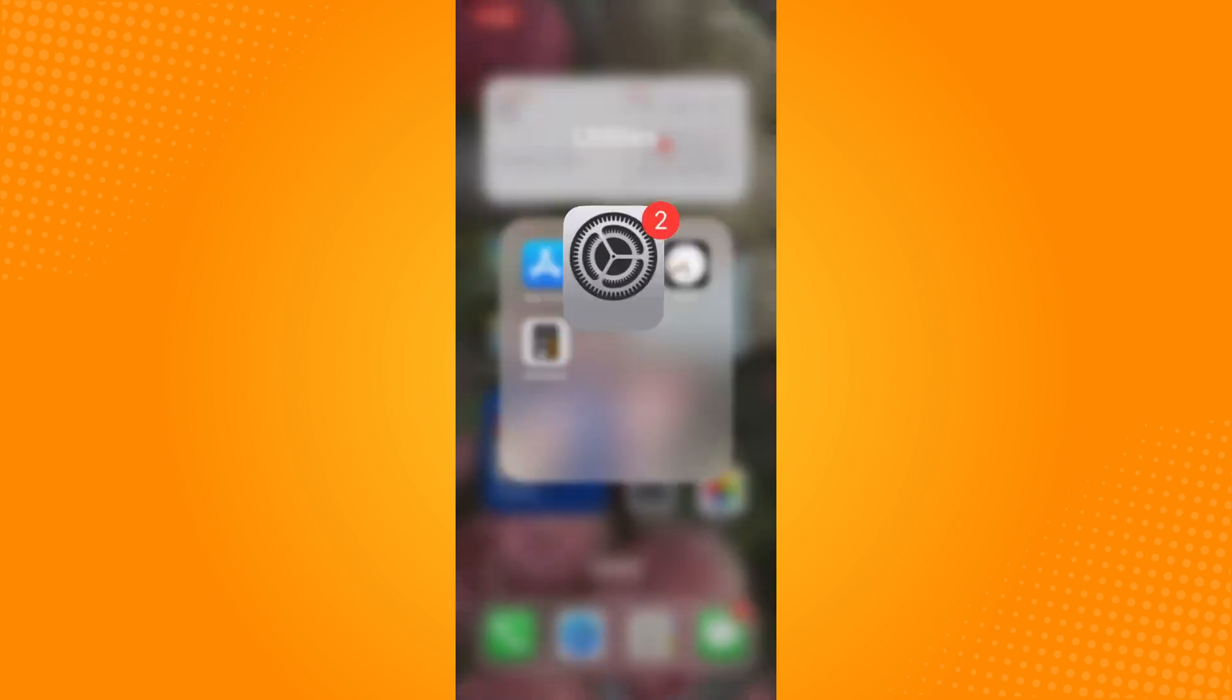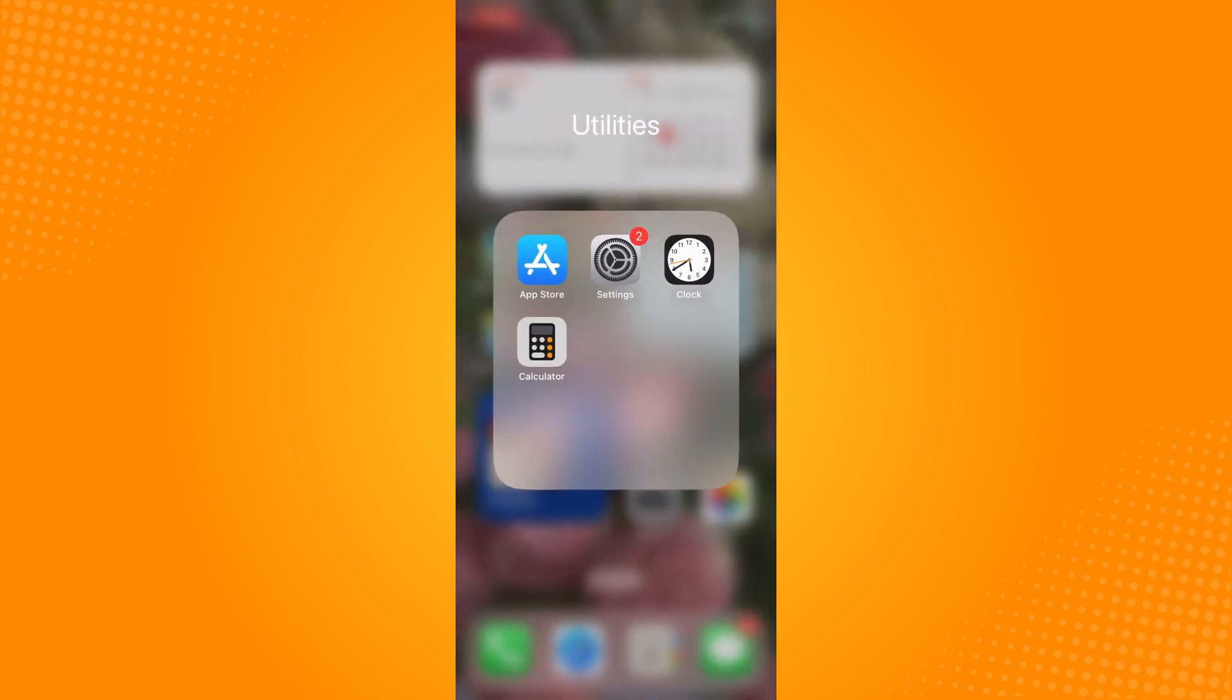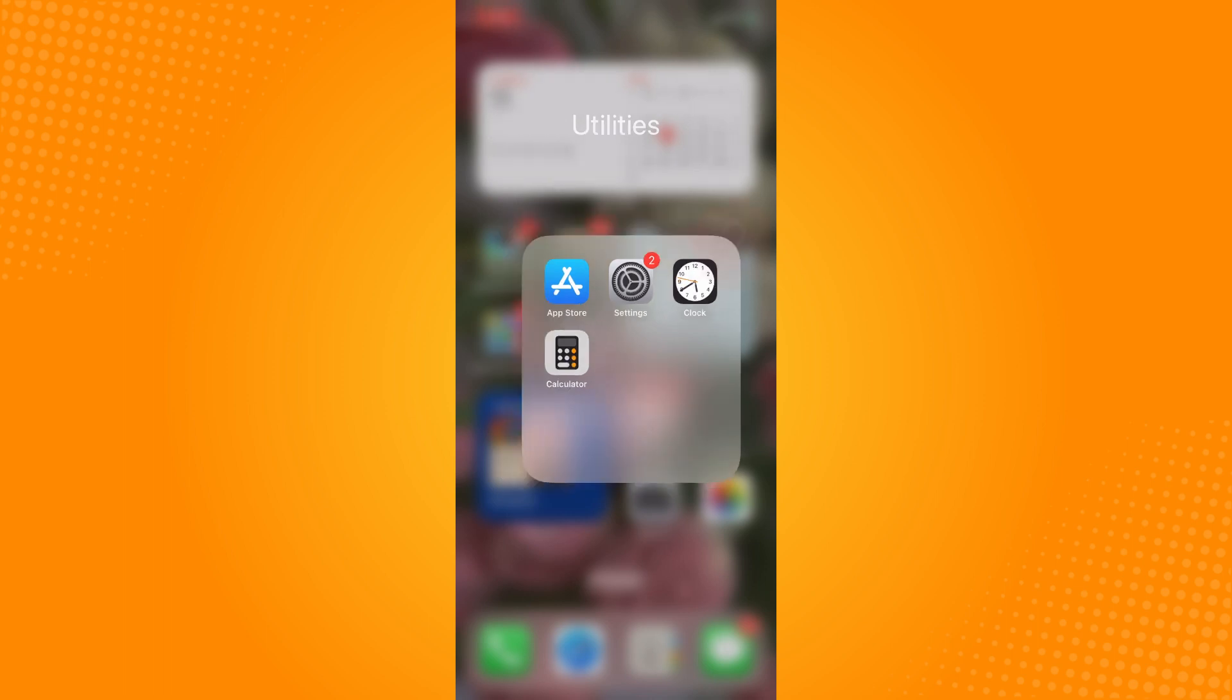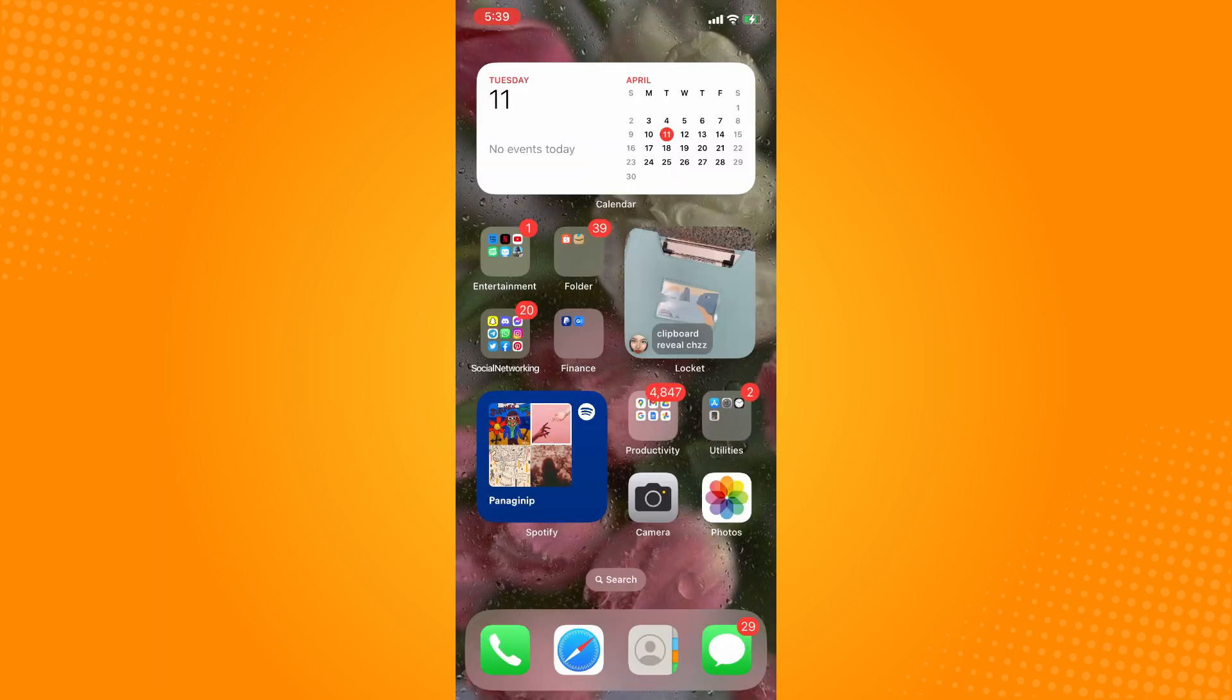If it's still not working, you can try to uninstall and reinstall your Instagram application. And basically that is how you fix why my Instagram reply feature not working.